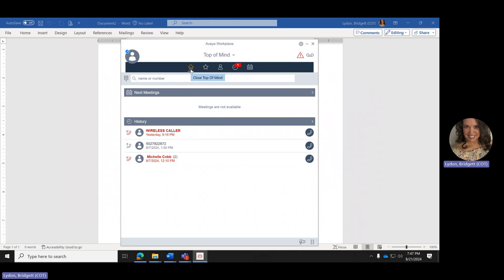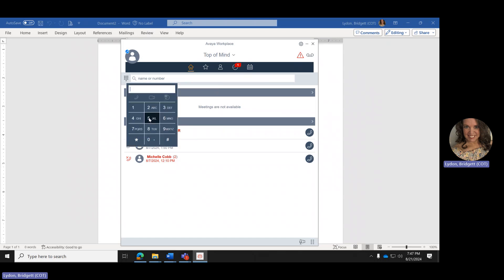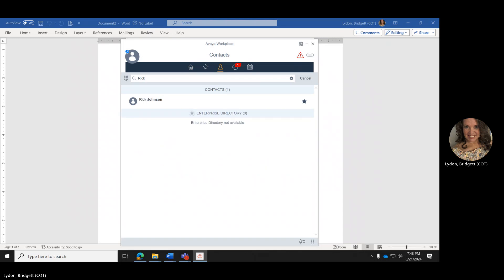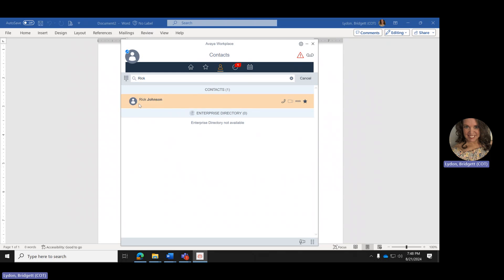The Home screen — I like to keep mine here because it has the dial pad and a search feature where you can search for someone's name or number. If you want to call someone, click on the dial pad. You do not have to dial a 9 or a 0, but you do have to dial the area code and telephone number. Once you dial the number, hit Call to activate Workplace to call someone. You can also search by first or last name — for example, I have Rick Johnson in my contacts and I can quickly highlight his name and hit Call.